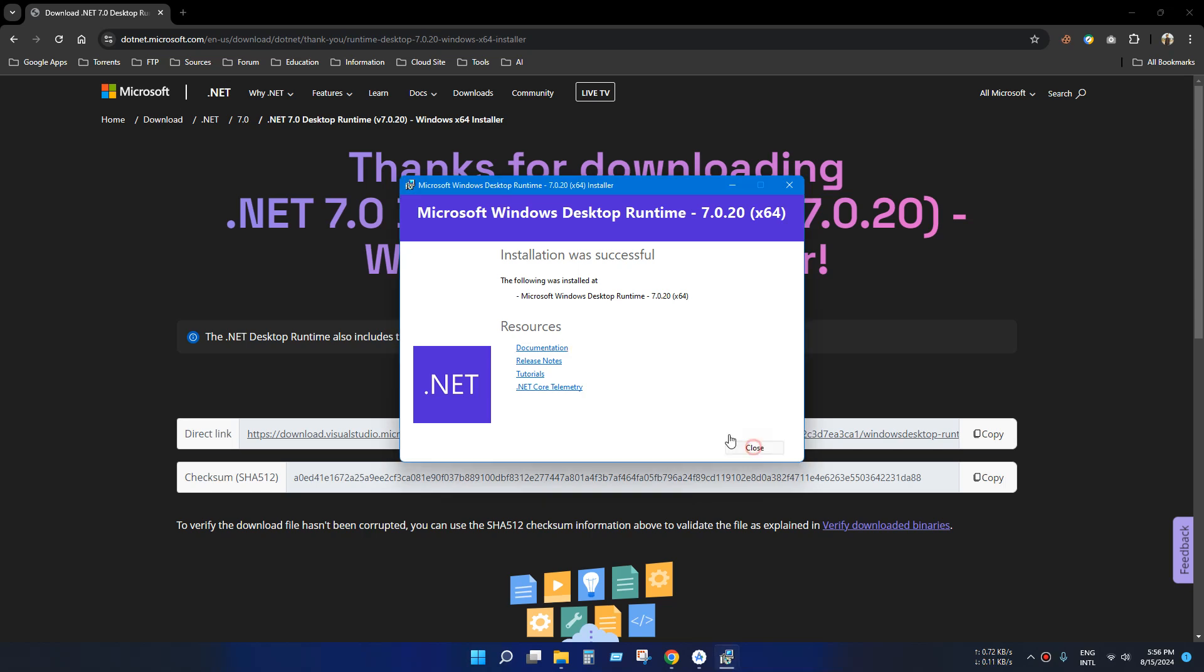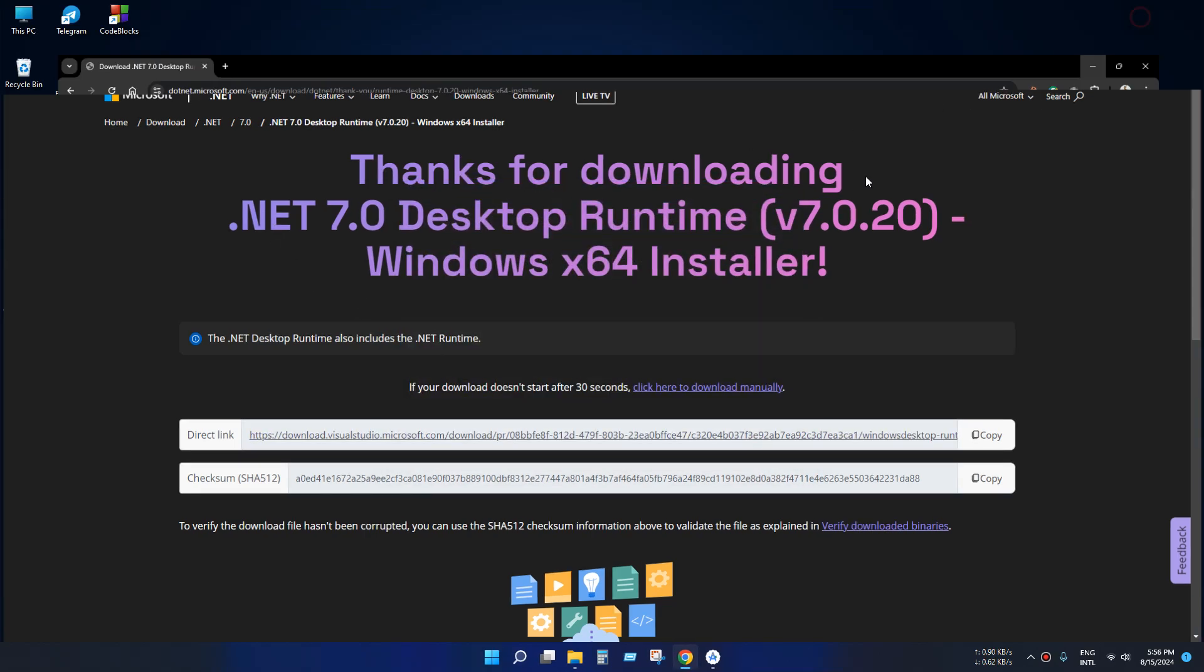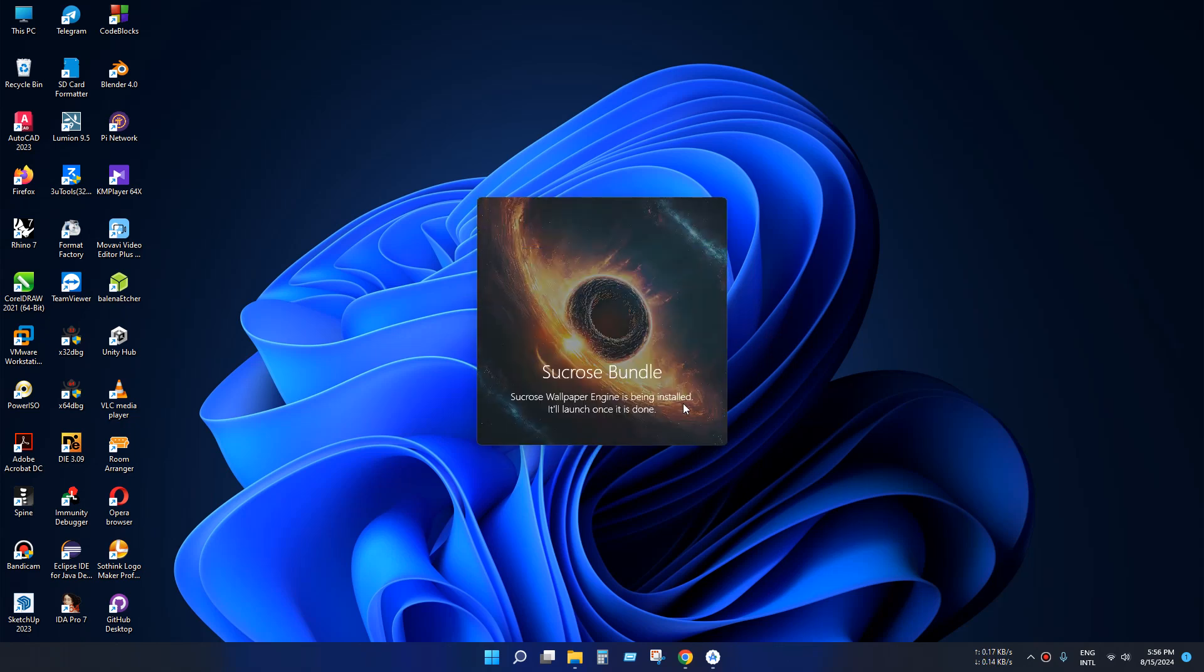Now you can test your application. See, our application is working very well.